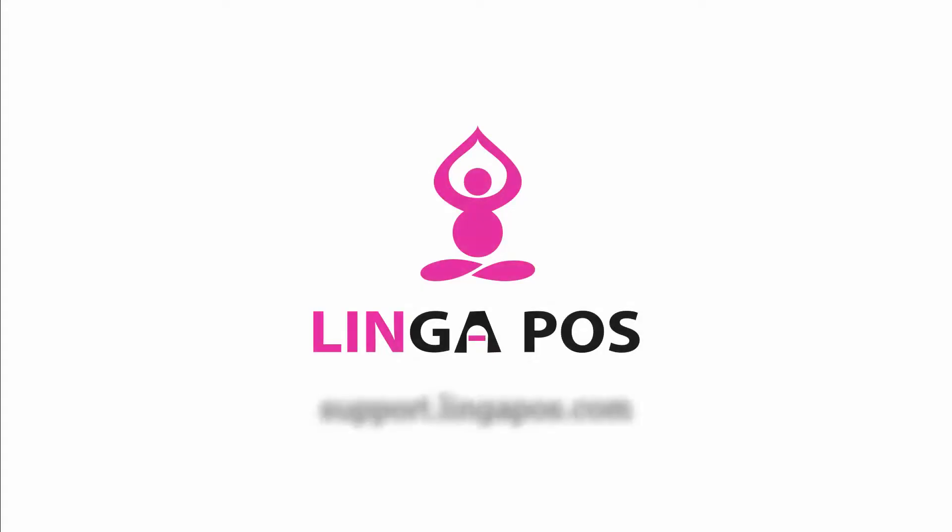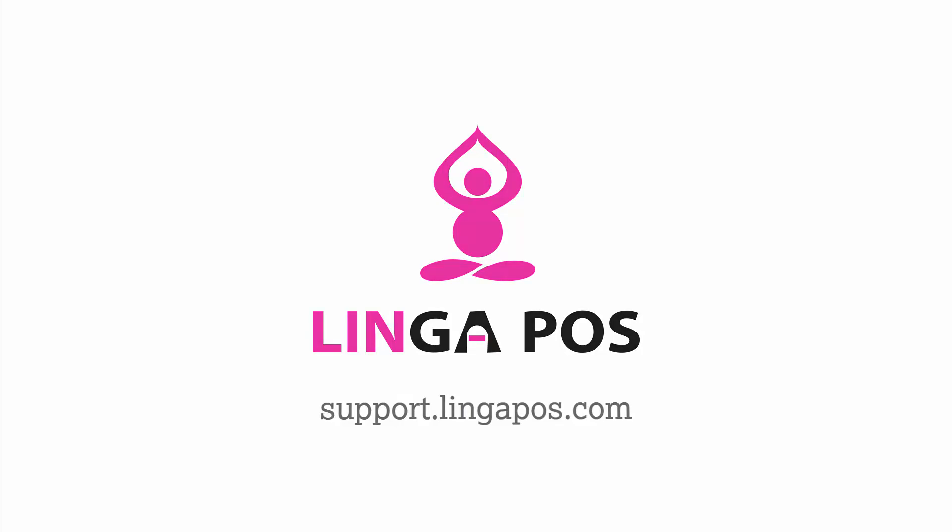For more Linga POS training resources, visit support.lingapos.com